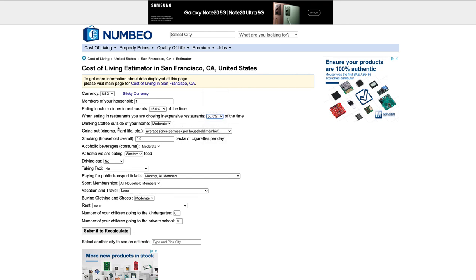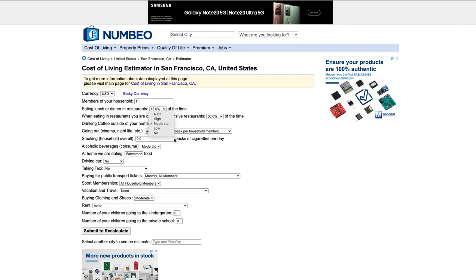Do you drink coffee outside your home? Then if you go to Starbucks or any of your coffee or Dutch Brothers or any place a lot, choose that. Like a lot would be once or twice a day. Higher would be like once a day. Moderate, a couple times a week. Low, once a week. No would be you just don't drink coffee outside your house.